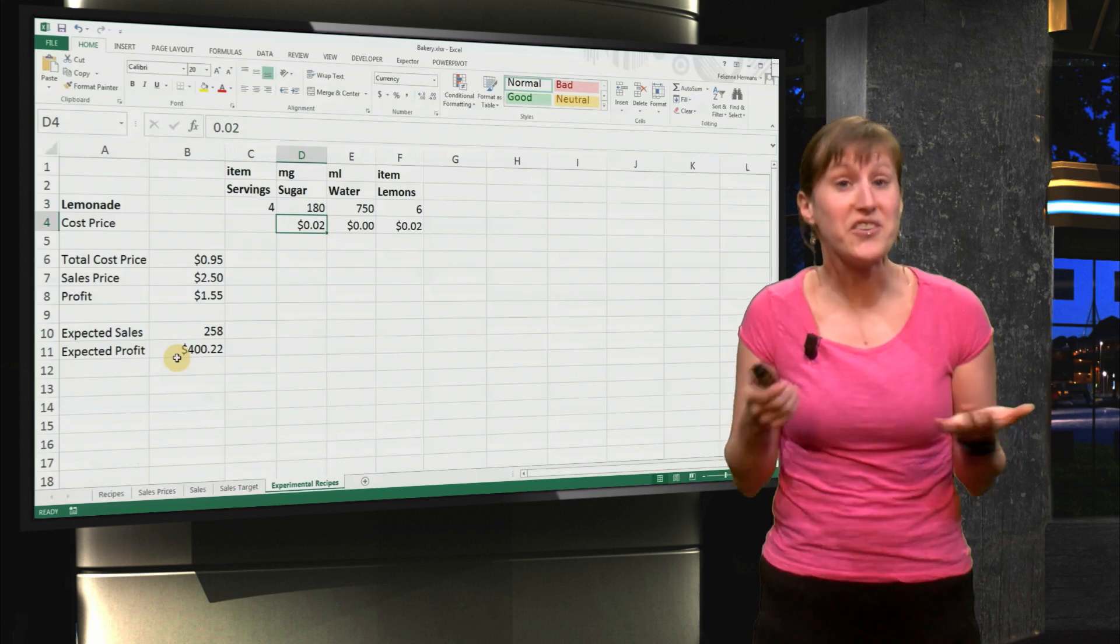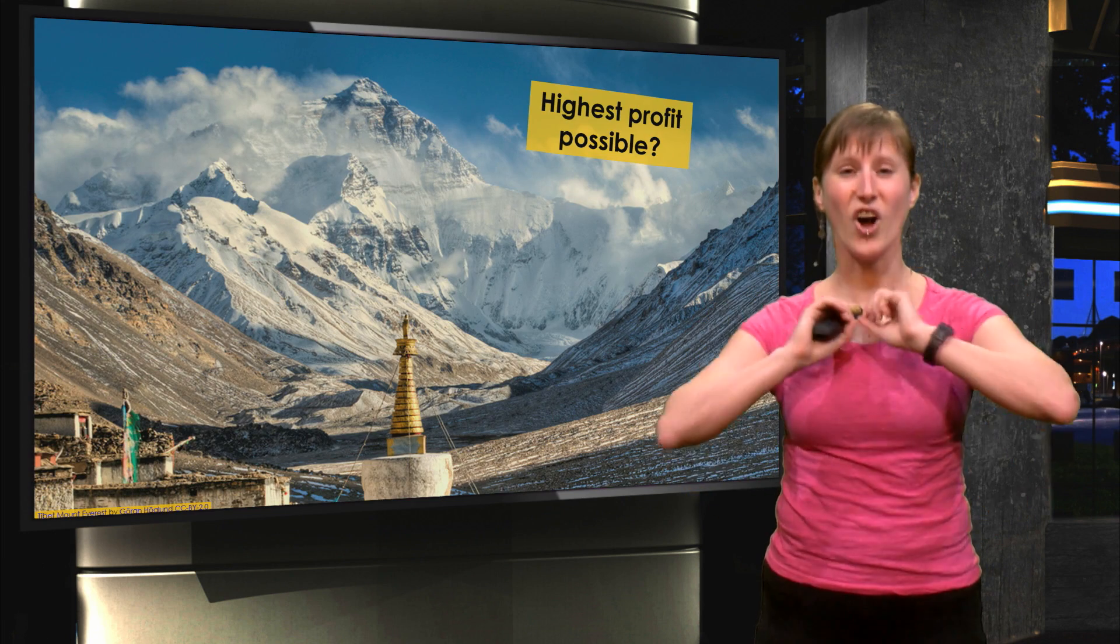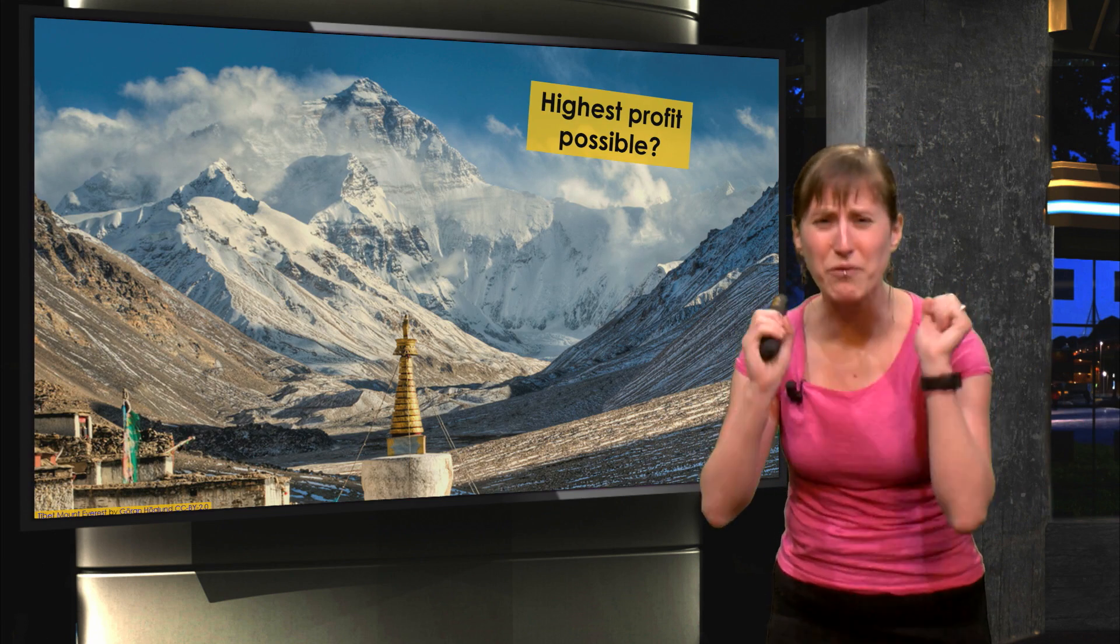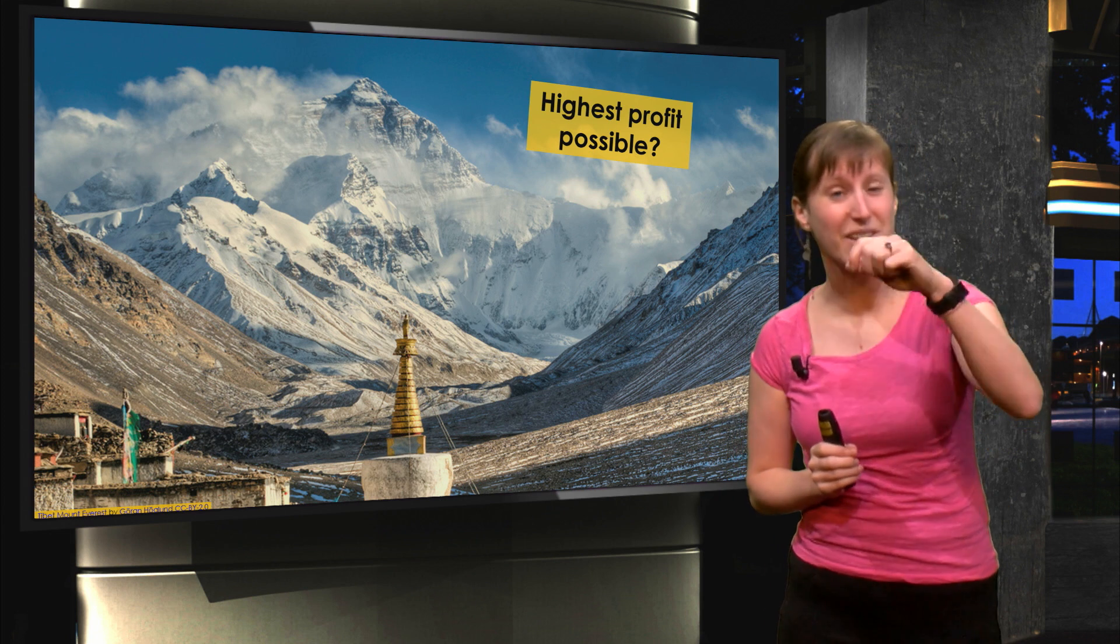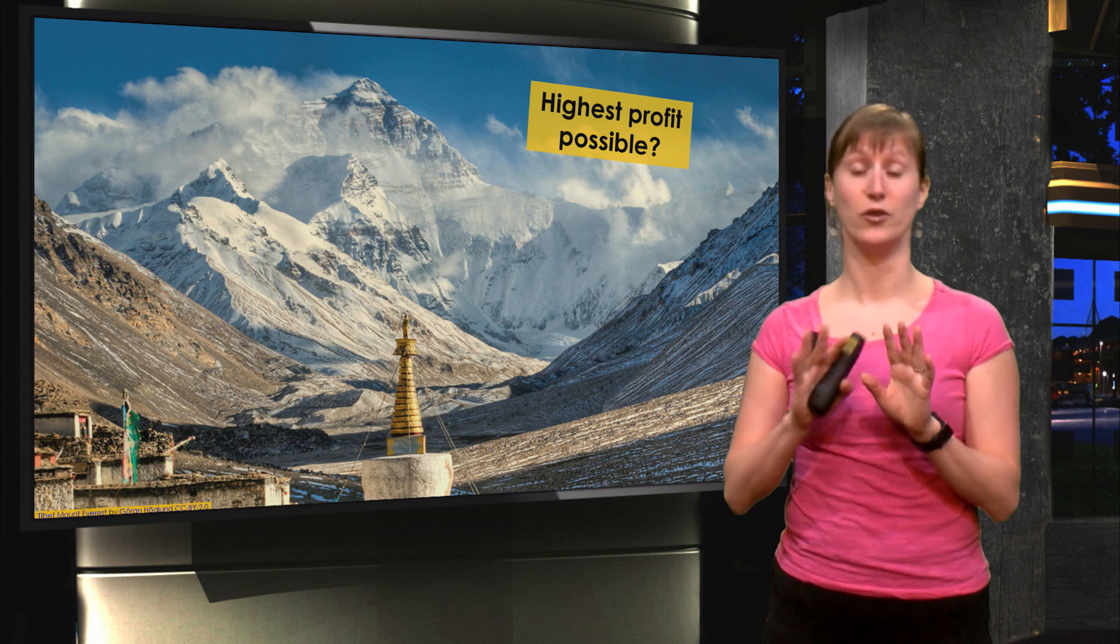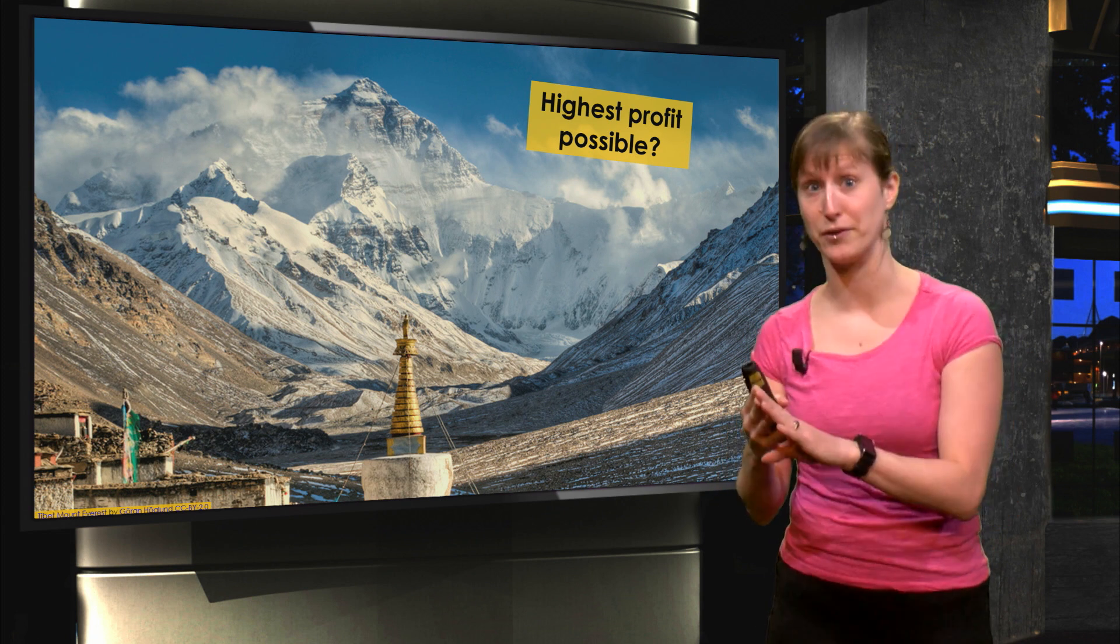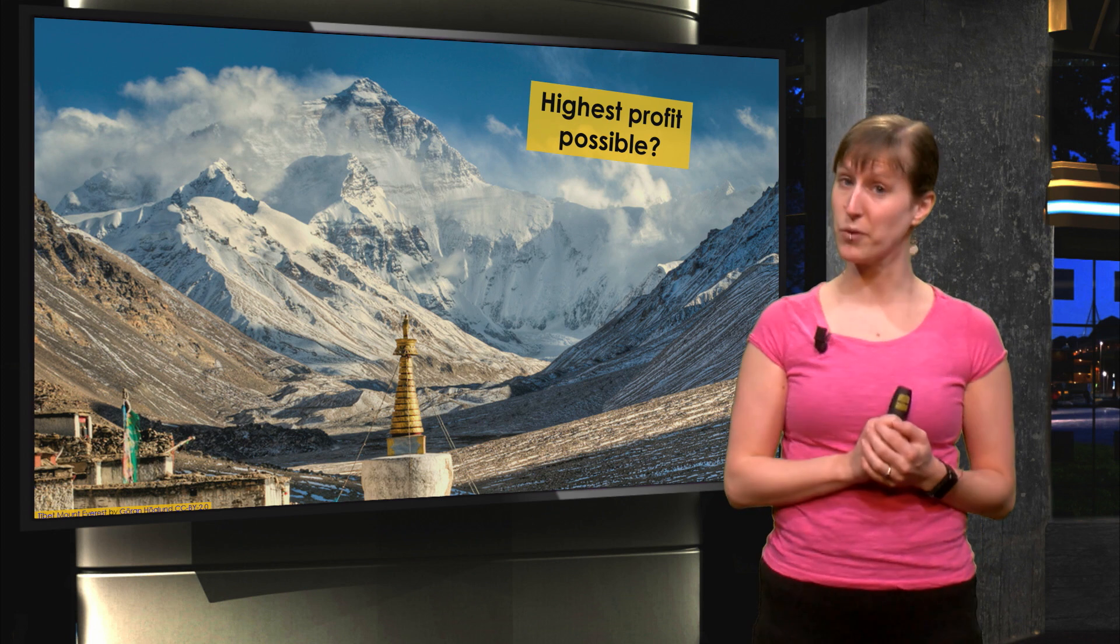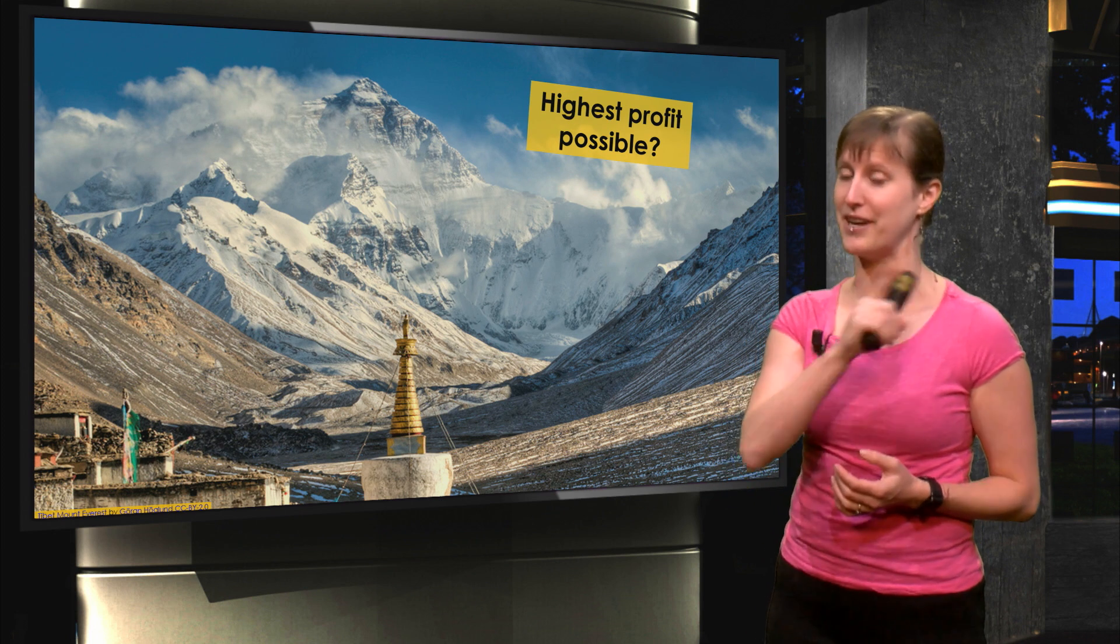So the question now of course is, what is the highest profit that is possible? What is the best amount of sugar in our lemonade, not taste-wise, but profit-wise? That's what we are going to figure out in the next video.